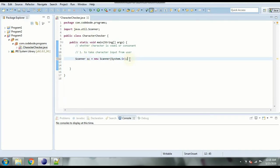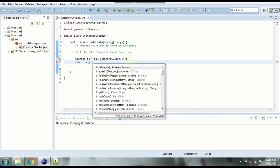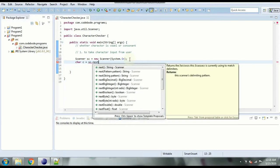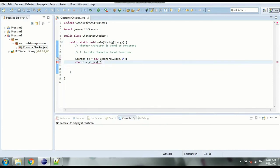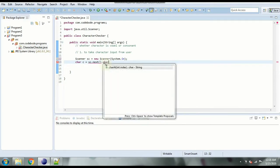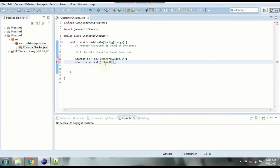Now since it is character input we will take it in char c equal to sc.next. Now sc.next takes the string. So we are going to take the character at 0th index from the string. So this will ensure we have character input.